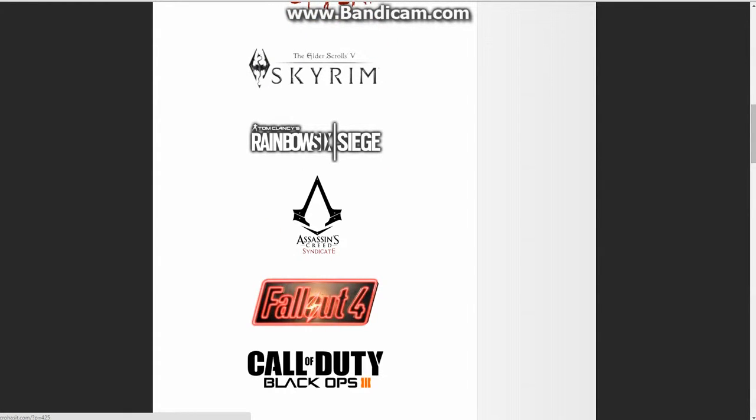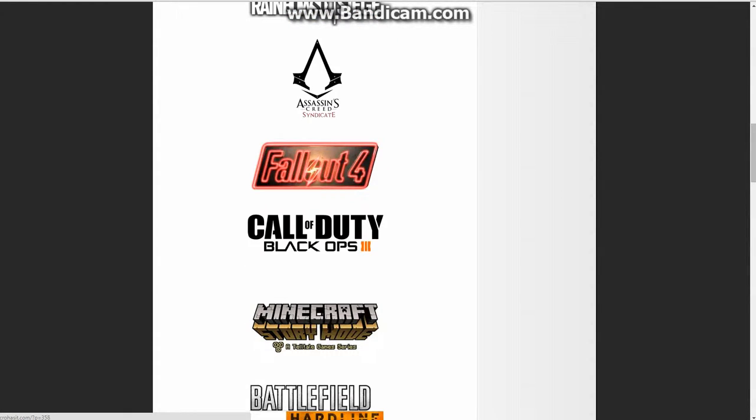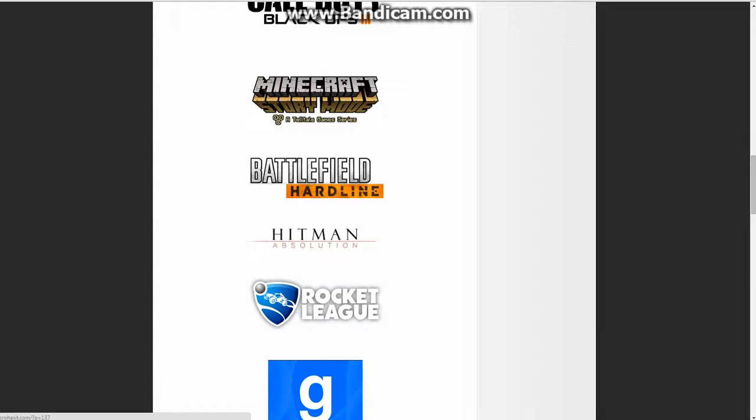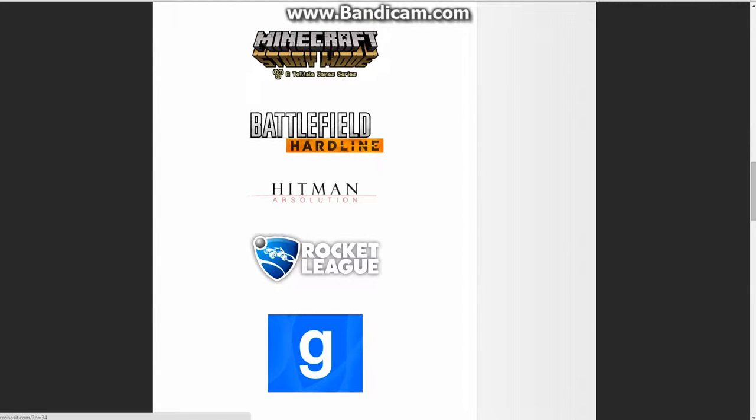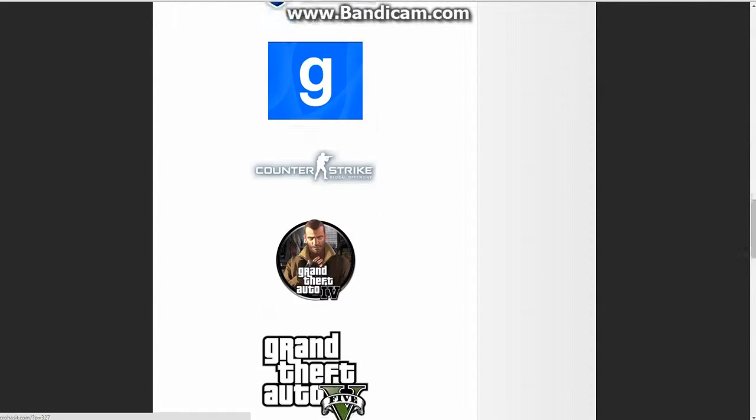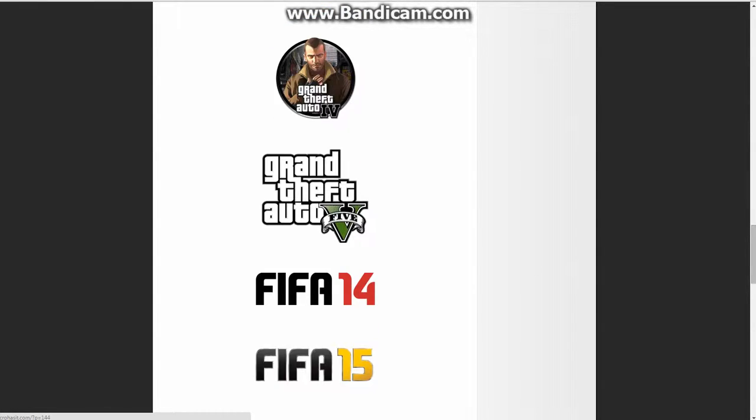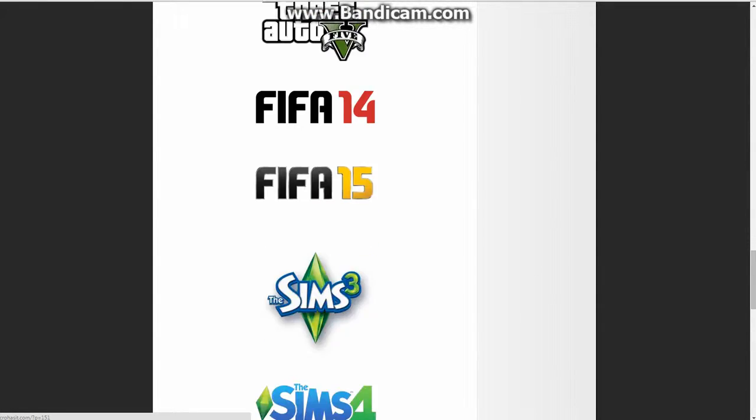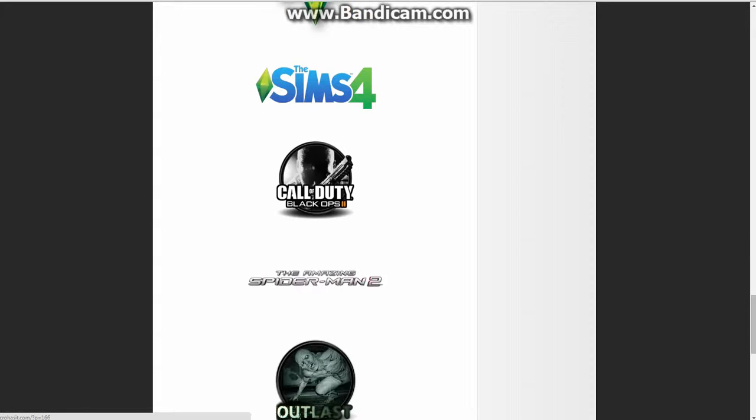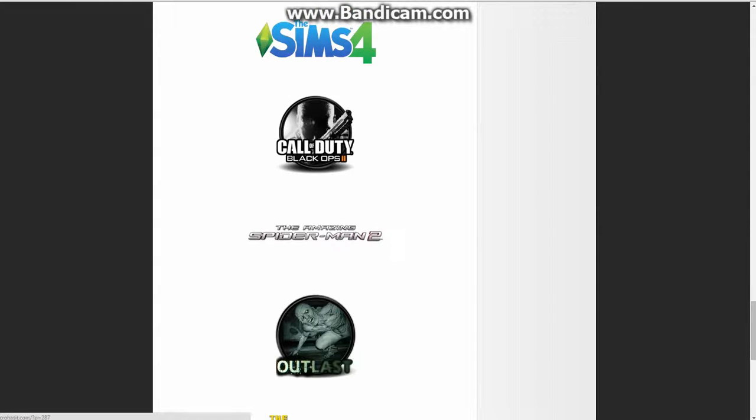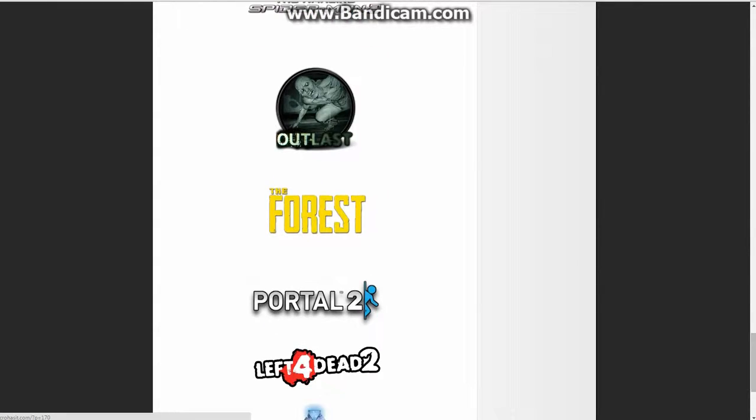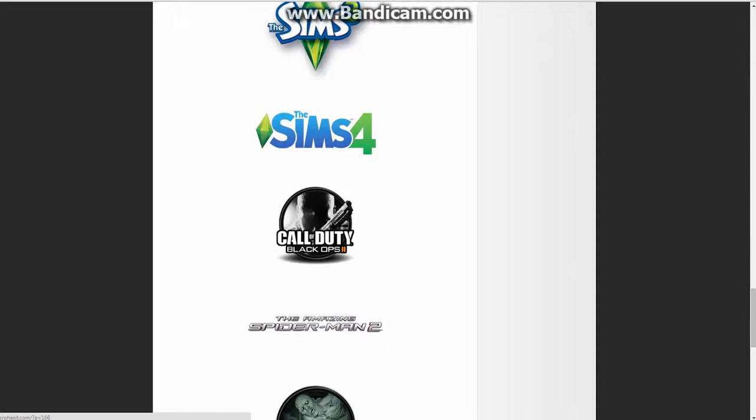It also has other games, like Call of Duty Black Ops 3, which I already have, Fallout 4, Assassin's Creed Syndicate, Battlefield Hardline, Hitman Absolution, Rocket League, Counter-Strike, Grand Theft Auto 4 and 5, FIFA 14 and 15, Sims 3 and Sims 4, Call of Duty Black Ops 3, The Amazing Spider-Man 2, Outlast, Asphalt, Left 4 Dead 2, and Ark Survival.